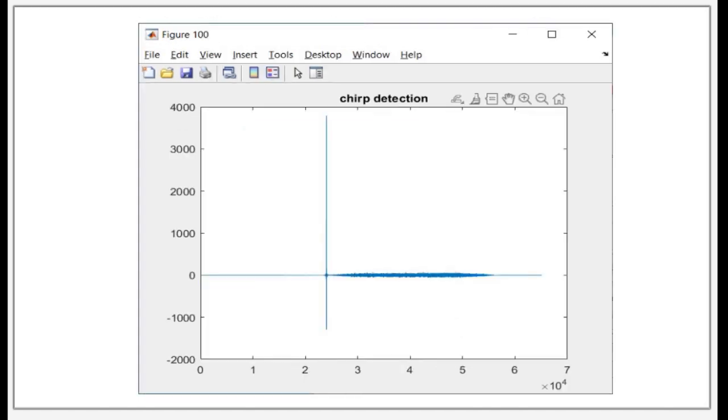Here's our chirp. We're detecting it. That little spike there is letting us know we detected the chirp. And now we can start the decoding process.